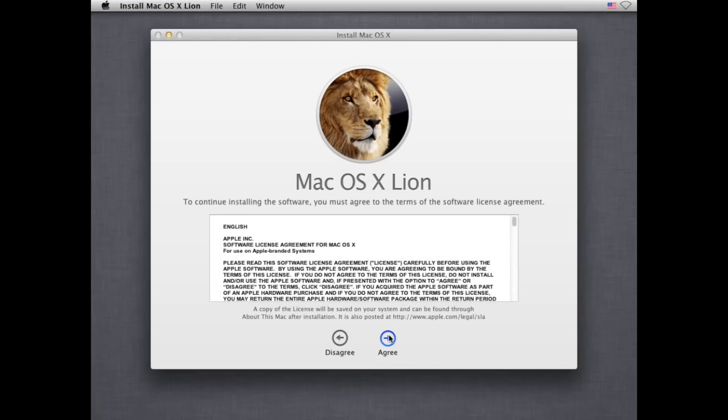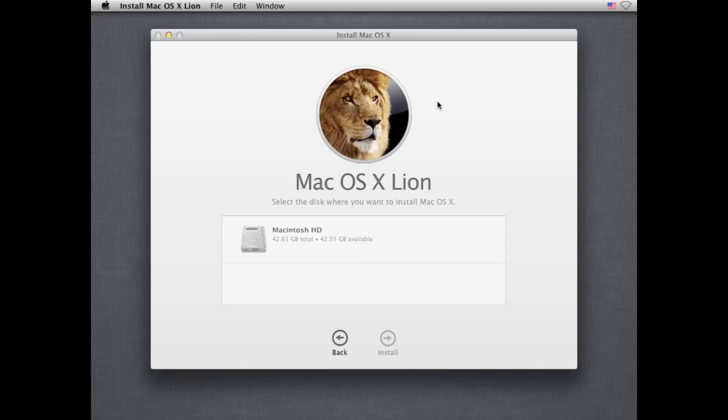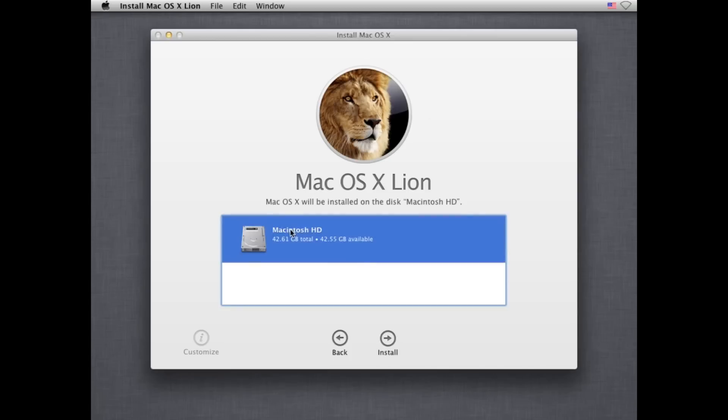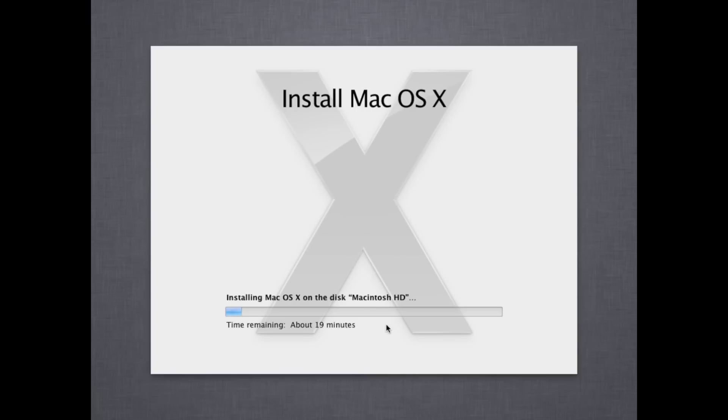Open up MultiBeast and click Continue. Click Agree and install Lion on your PC. This will take some time.